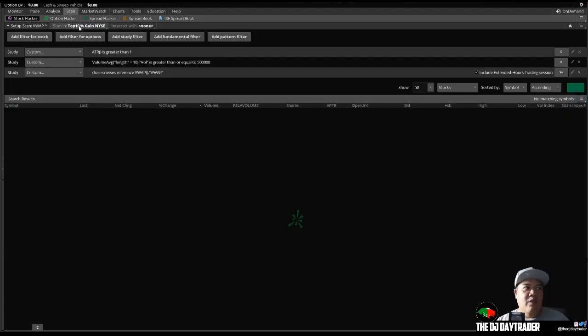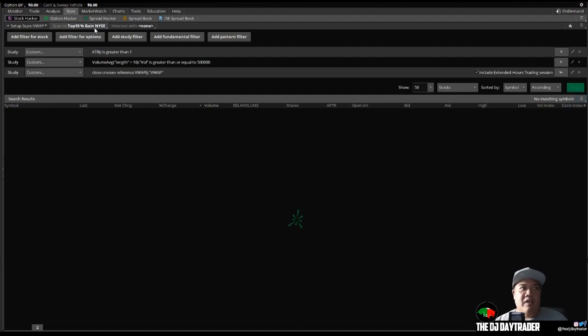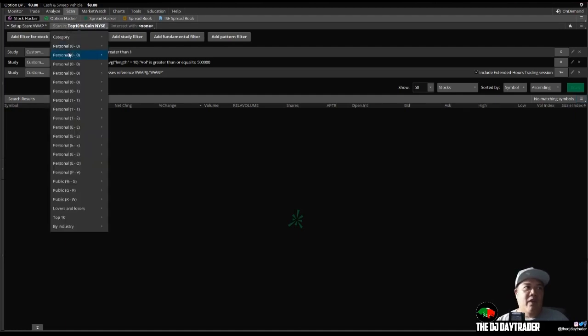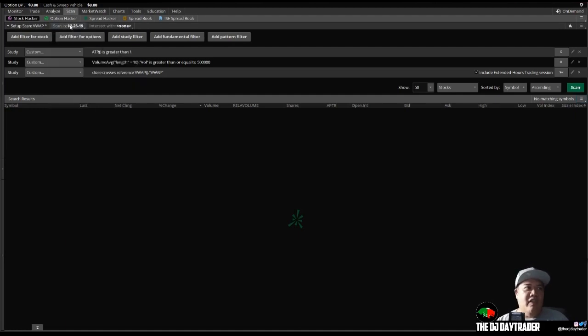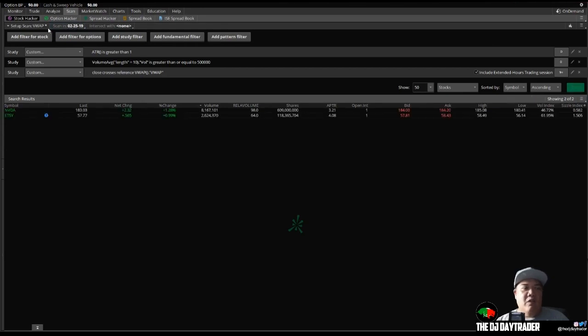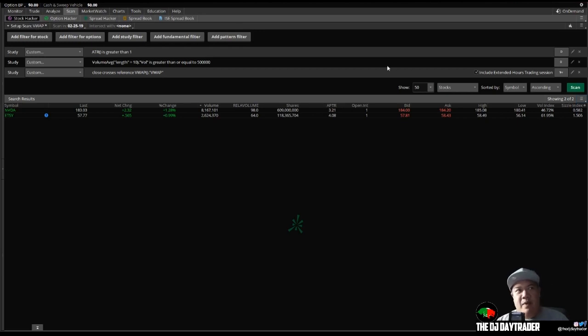So it will look for only the top 10 stocks or the top 10 percentage gainers, or whatever you may have, like a watch list here. And whatever is in your watch list, the two scans will intersect. So it will only look for stocks in your watch list that are crossing the VWAP. And you can save that scan also and put it in a watch list as well.